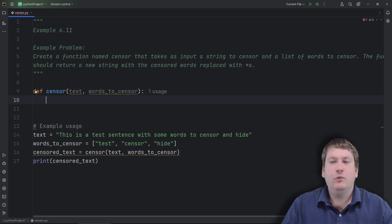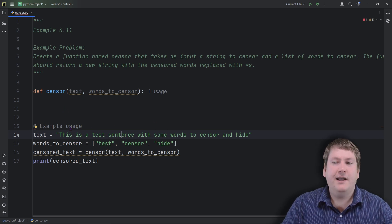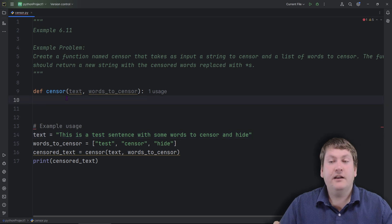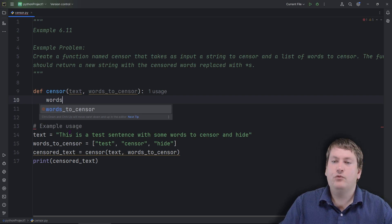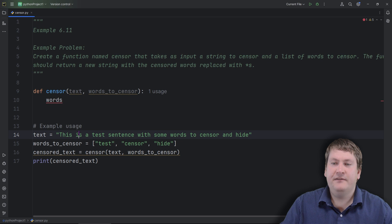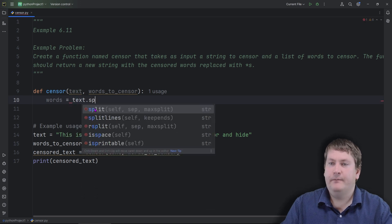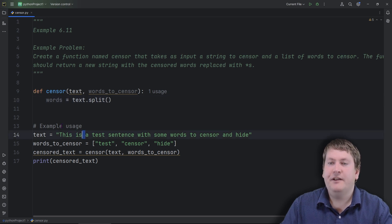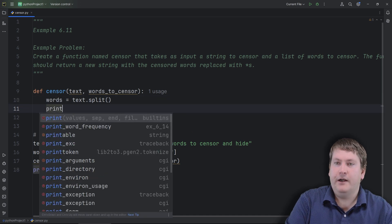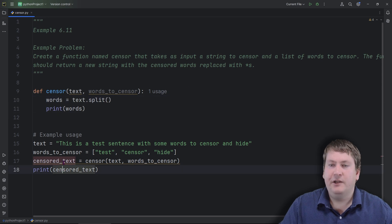The first thing we need to do is get all the different words in the text as individual elements in a list. This is helpful because it allows us to process words one at a time and check if they're in our censor list. So we'll set 'words' equal to 'text.split()' with no arguments, which means it will split at whitespace. There should be one element for 'this', one for 'is', one for 'a', and so on. Let's print that to see what's going on before coding the rest.